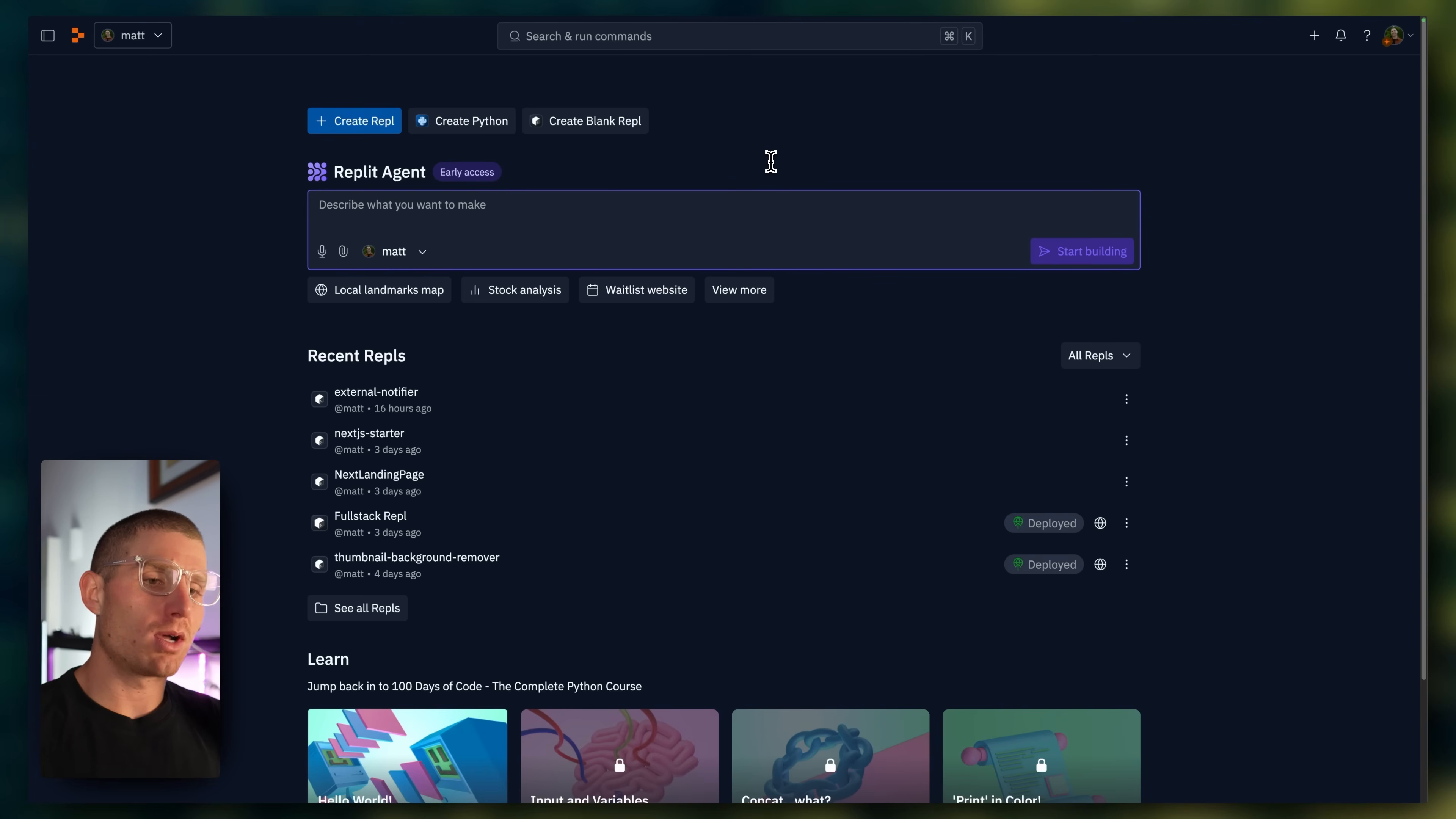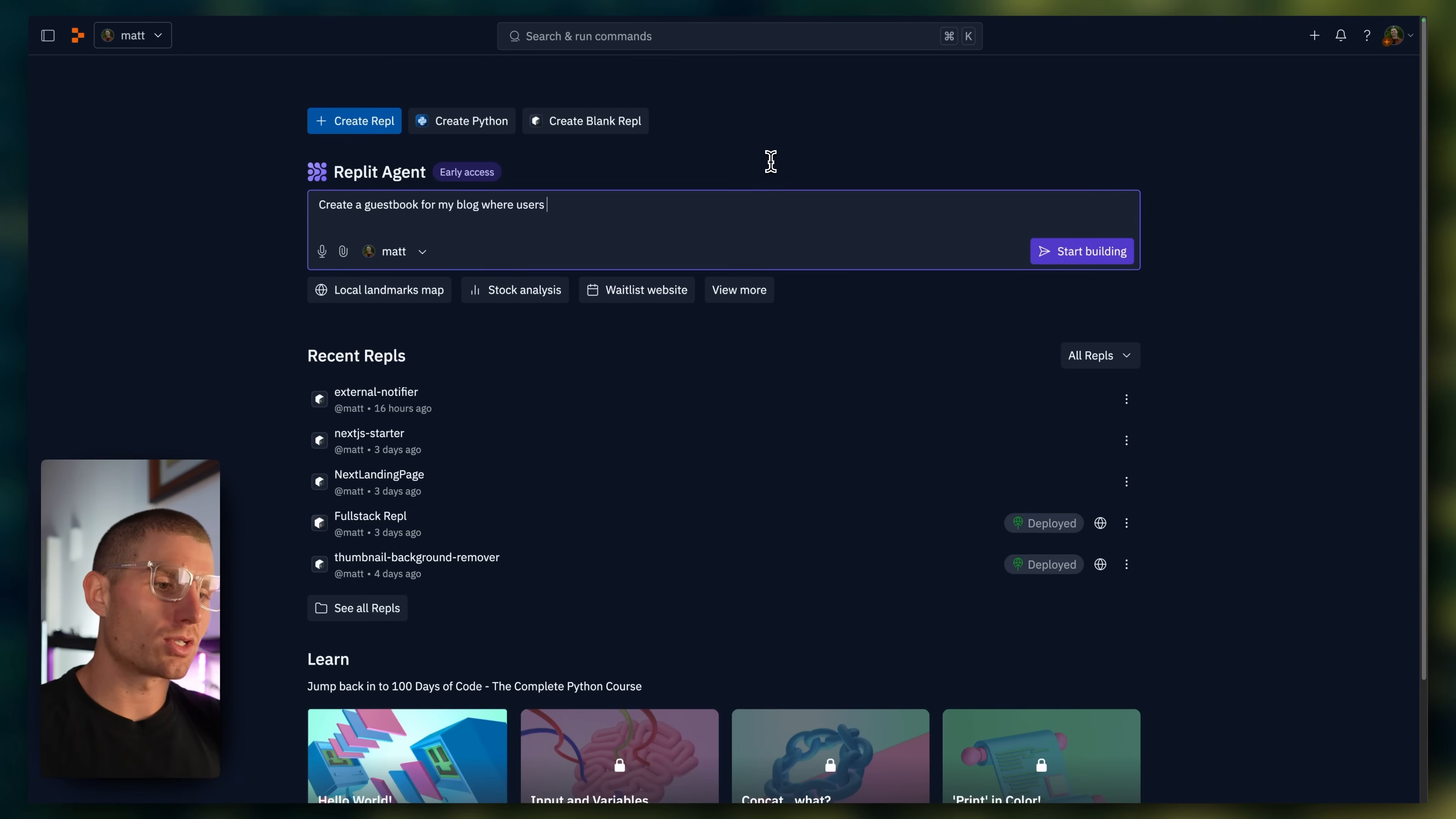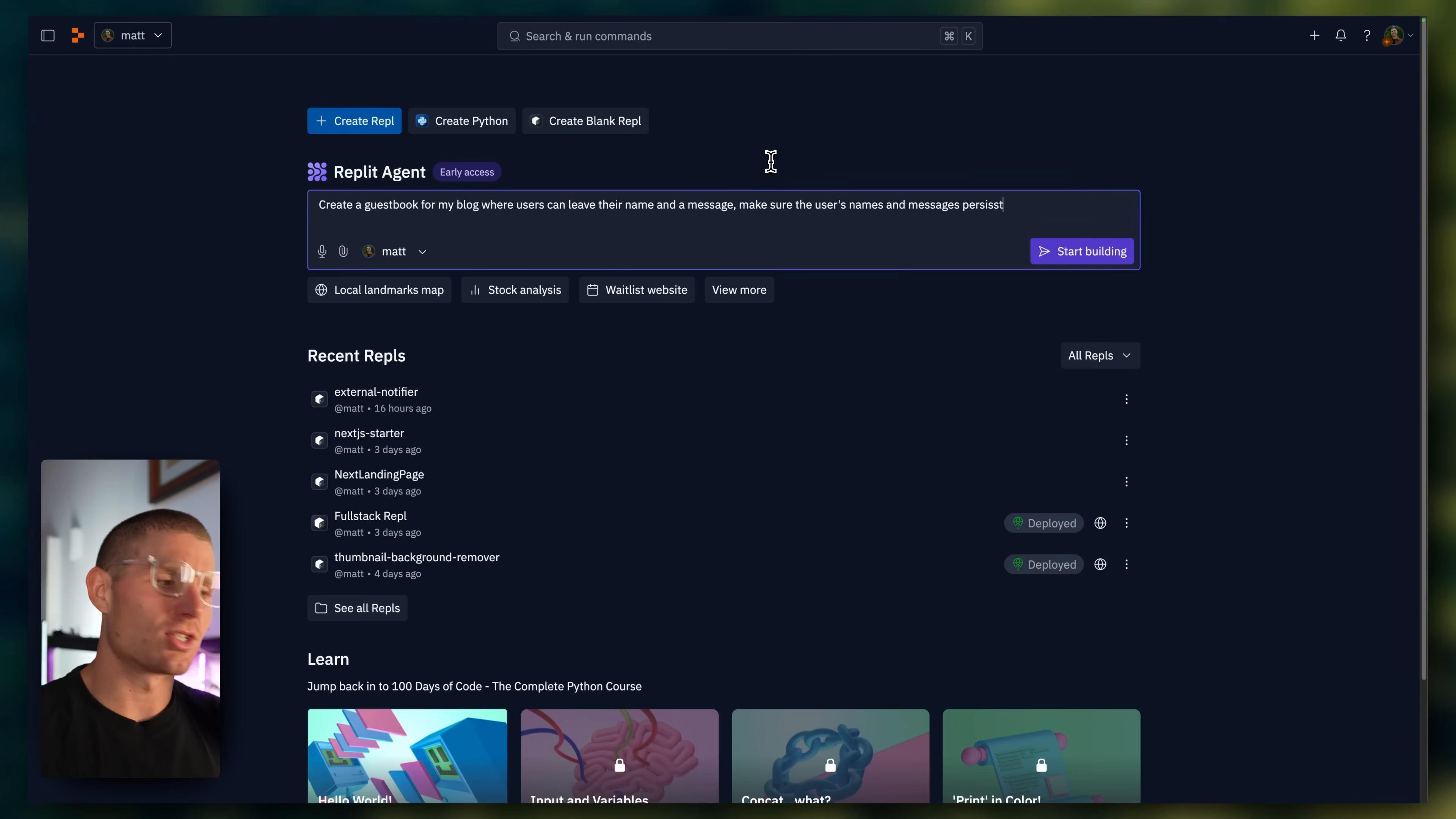For this demo, I'm going to create a guestbook. So I have a guestbook on my blog. It took me a while to create. I actually made a tutorial on how to do that. But it was difficult. It was hard to configure. I had to set up a database. Let's see if that's something the Replit Agent can handle for us. So create a guestbook for my blog, where users can leave their name and a message. And what's a guestbook if those messages don't persist across sessions and across users? We don't want just some ephemeral React app that doesn't do anything. So make sure the users' names and messages persist, just to be very explicit as to what we want.